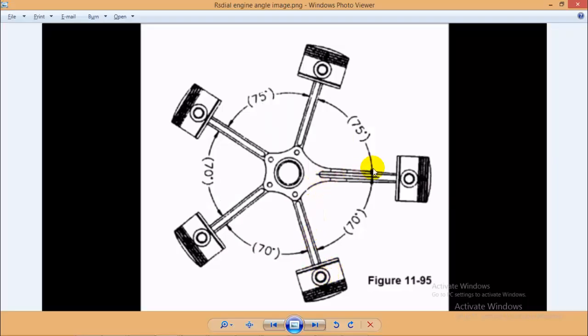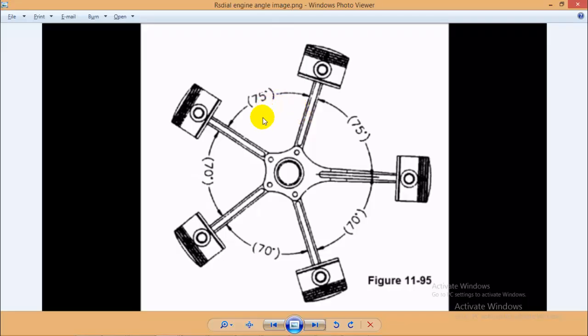From this figure you can see the angle constraint between the articulated rod and the master rod. Two angles need to be defined with 75 degrees, as you can see here, while the rest of the angles are of 70 degrees.